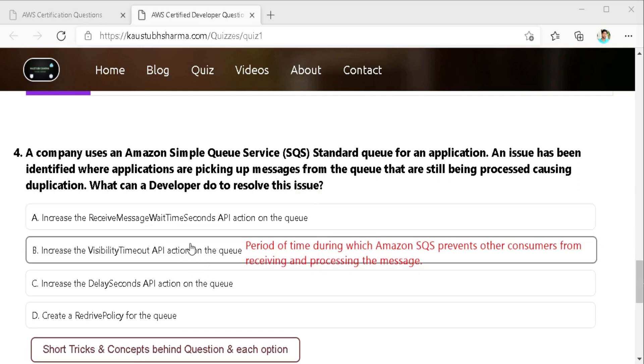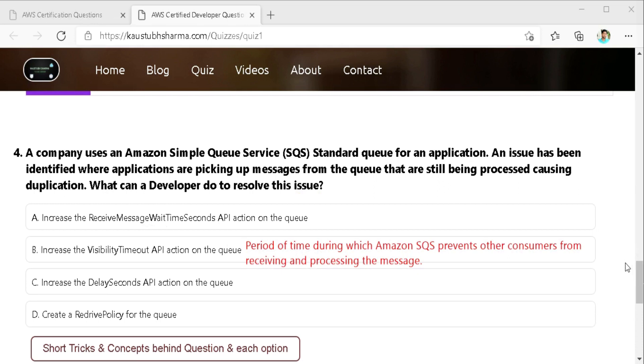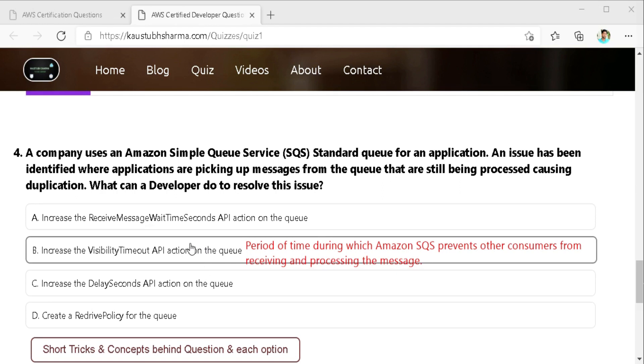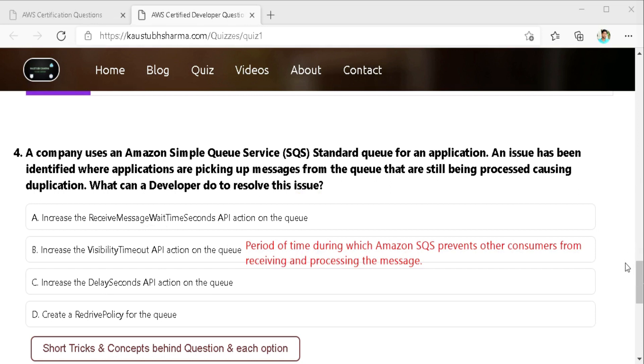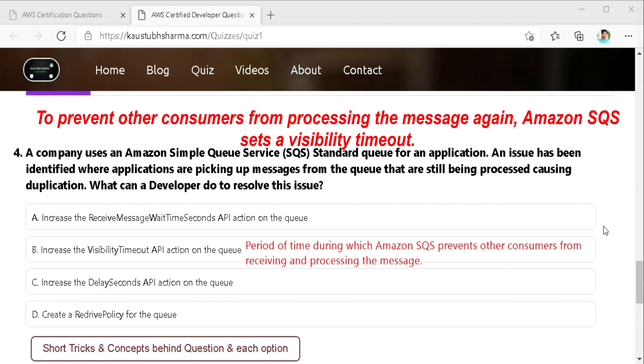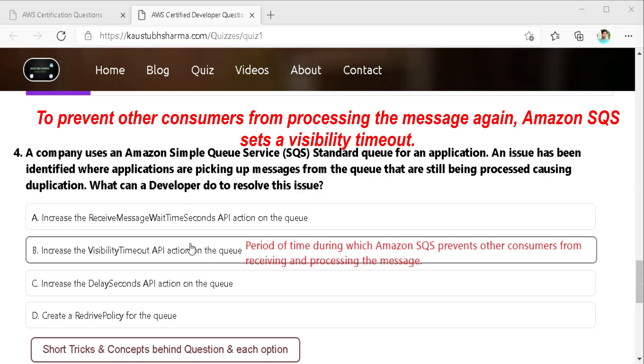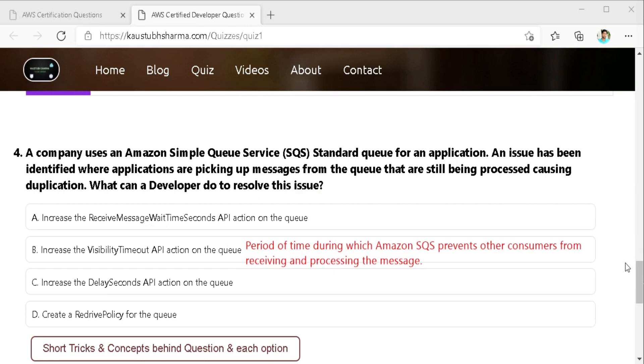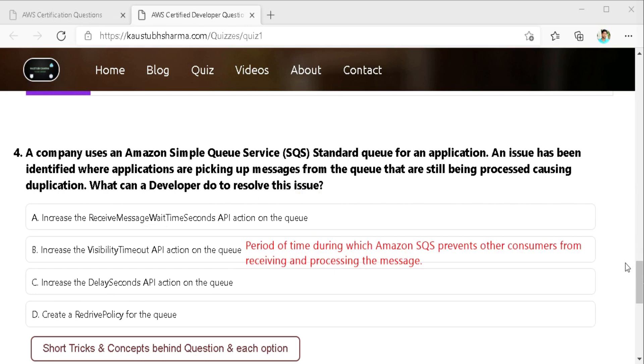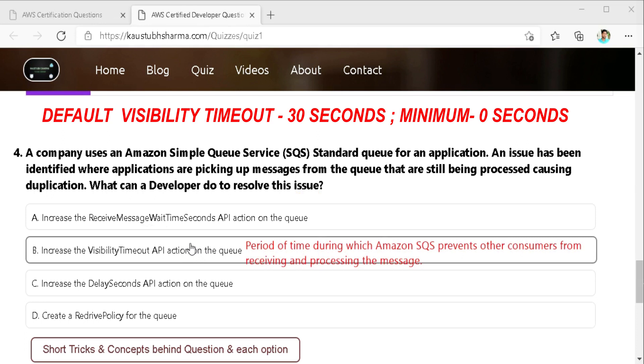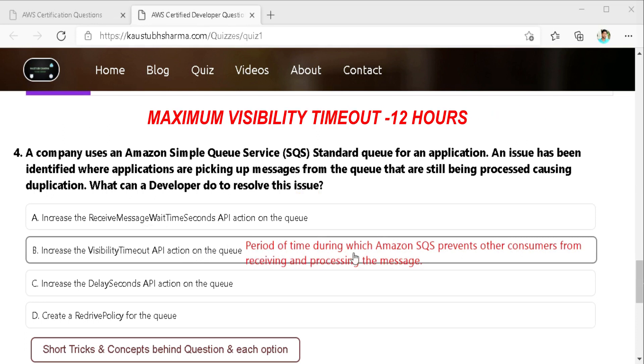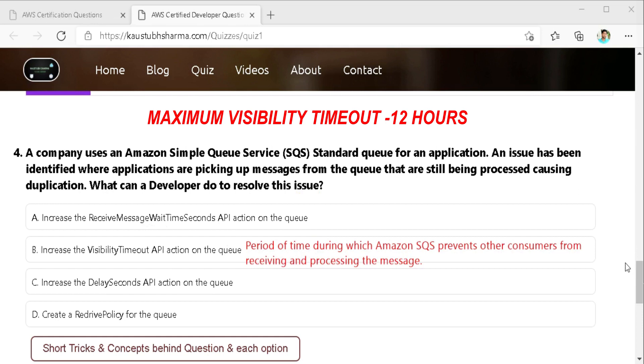This will be helpful for us as whenever a consumer receives and process a message from the queue the message still remains in the queue. Amazon SQS doesn't automatically delete the message. As Amazon SQS is a distributed system there is no guarantee that the consumer actually receives the message. Thus it's the responsibility of the consumer to delete the message from the queue after receiving and processing it. So prevent other consumer from processing the message again Amazon SQS sets a visibility timeout. A period of time during which SQS prevents other consumer from receiving and processing the message. The default visibility timeout for a message is 30 seconds and the minimum is 0 seconds. The maximum visibility timeout you can set is 12 hours. Therefore the best thing the developer can do in this situation is to increase the visibility timeout API action on the queue.